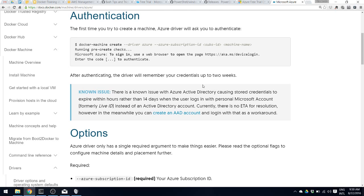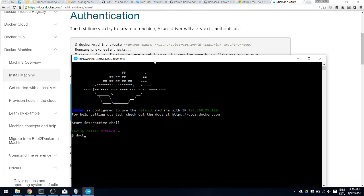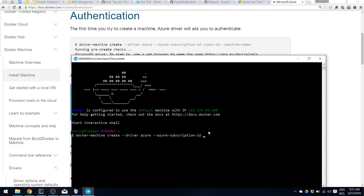With the Azure subscription ID, let us open the Docker Quick Start terminal and type the docker machine create command. If you remember, we used the AWS driver called Amazon EC2 for creating EC2 boxes. Similarly, we use the Azure driver to create Docker machines in the Azure cloud. Each driver has unique parameters — Azure switches start with the Azure prefix. So: azure-subscription-id, paste your subscription ID, machine name, azure01.